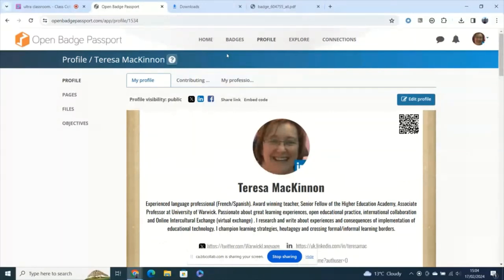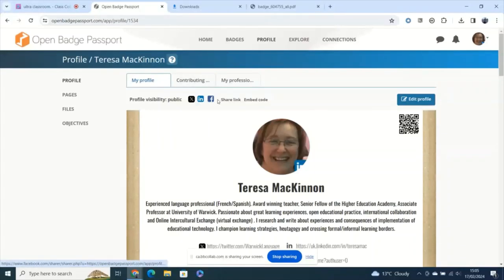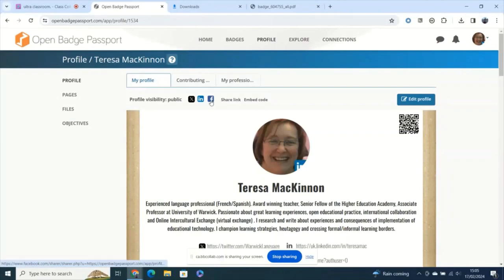The more you do with your badge the more useful it will be to you so I really recommend this is a way of making sure that you show your professional identity off and using it as a way of pulling together your badges and perhaps adding contextualizing them and bringing more value. You can see that it is easily possible to share those profiles then as a link or on social media for example.